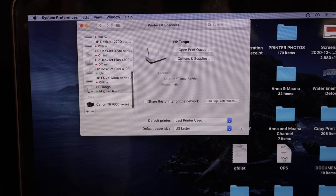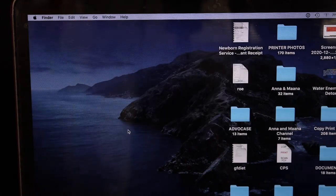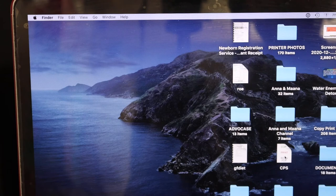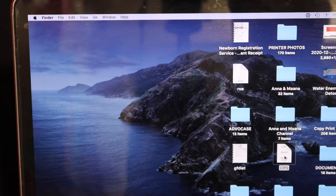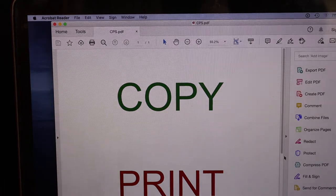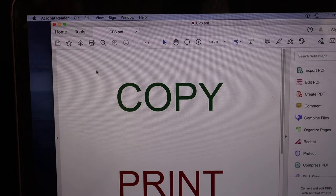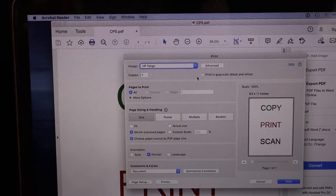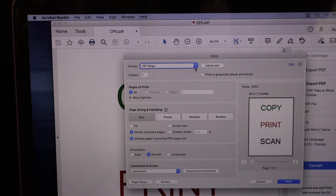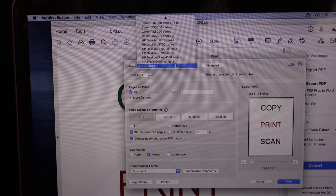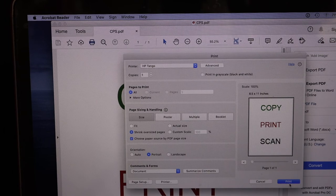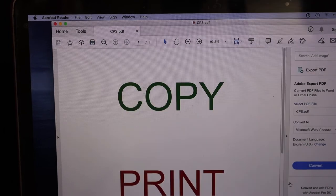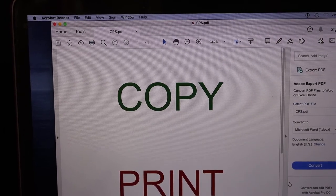Now open any document you want to print. For example, this is the one I'm going to print. On the top you will see the print icon. Click on that. From the box, select your printer HP Tango and click on the print button. Just wait for the printer.